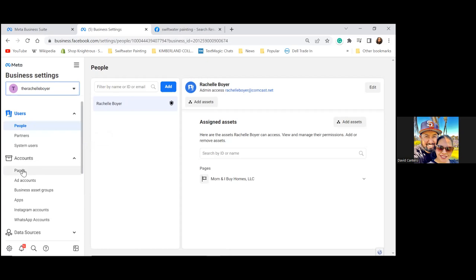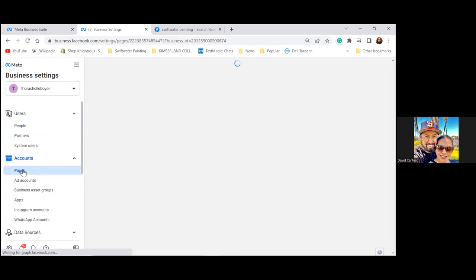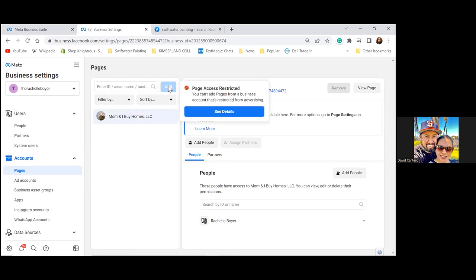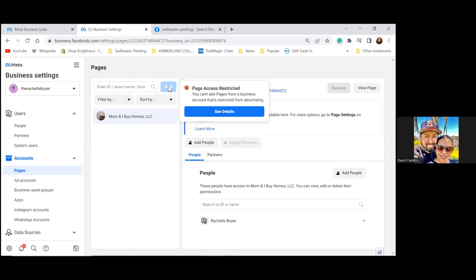Let's click on Pages and make sure the page is connected. The page isn't there just yet. For whatever reason we cannot even add a page — that blue Add button isn't working. You can't add pages from a business account that's restricted from advertising.